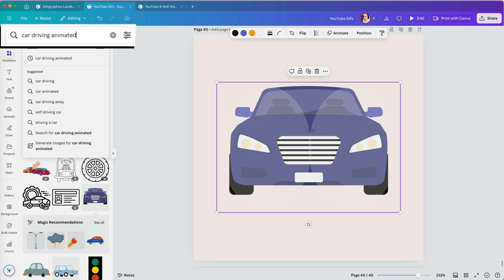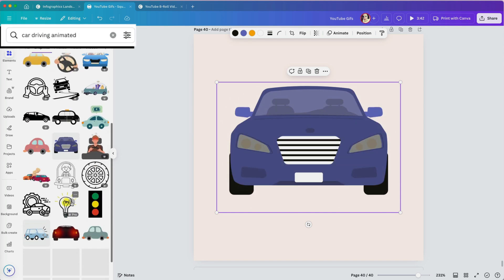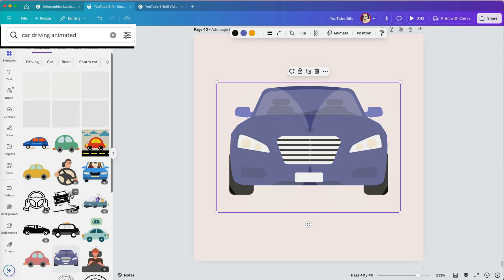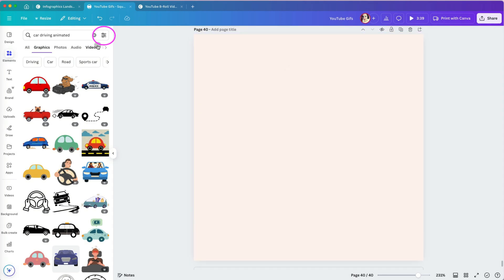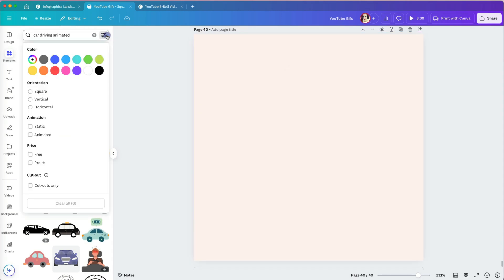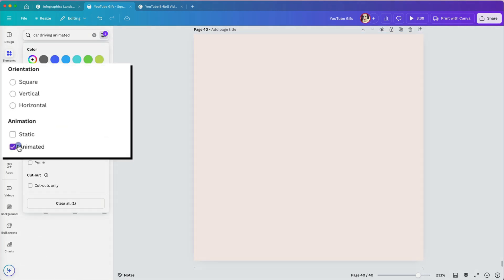The best way to find all animated GIFs is to use the Filter option on the right of the search box. Under Animation, check the Animated box.